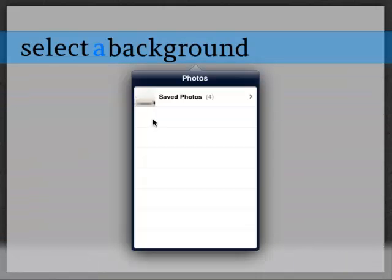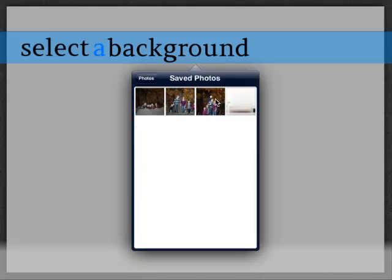The first step is to select your background image. This is where you would select a picture you had taken of your own wall or a client's wall, for example.